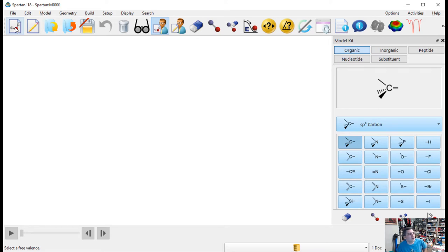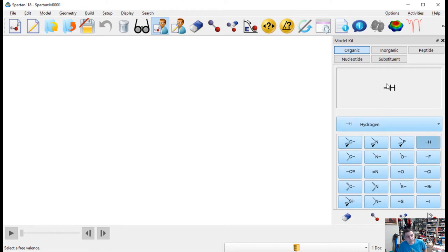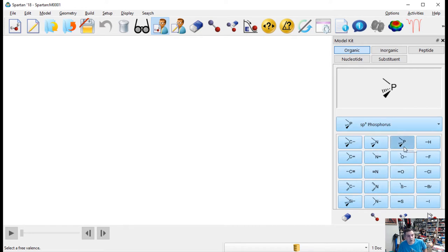It's kind of like a molecular version of Minecraft. You have a palette — like an artist's palette — but instead of paint you have different atoms and structural components. You can build and select these different things. Right now I've got a carbon with four bonds, a hydrogen with one bond, a fluorine with one bond, an oxygen with a double bond, a silicon with four bonds, various nitrogens, oxygens, and a phosphorus.